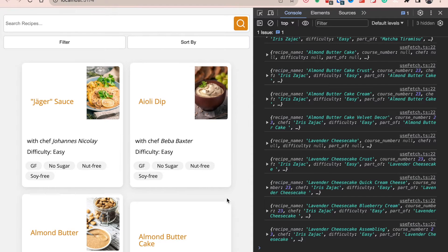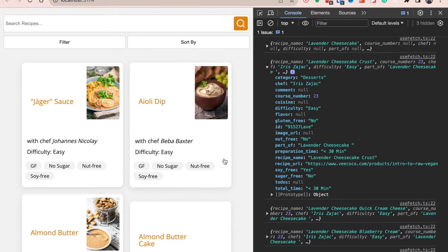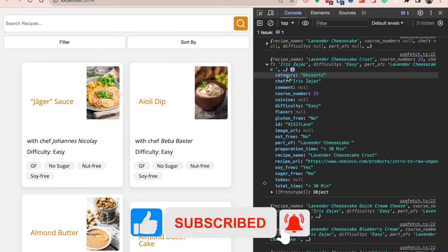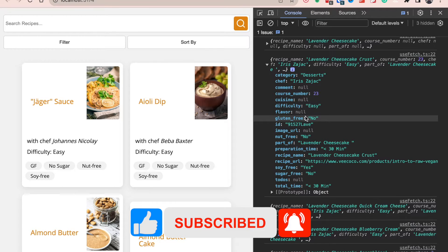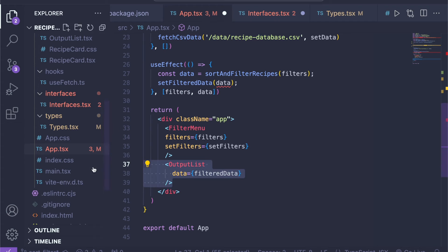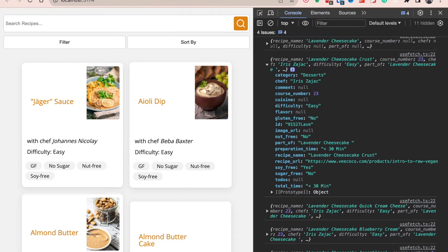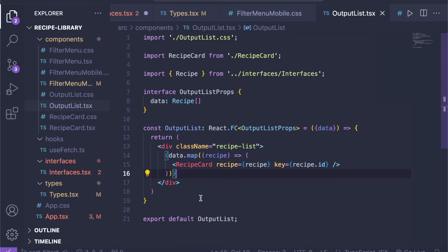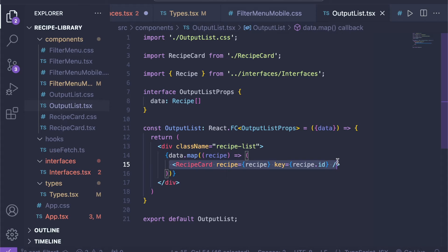Before we jump into the code, let's look at what we actually want to do. Let's look at each of the recipes and the information they contain, because what you see in this view comes from the recipe objects that we loop through. For instance, we have difficulty, category — whether it's a dessert, Italian recipe, Japanese — whether they're gluten free, sugar free, nut free, and so on. We want to use these data points to filter the output shown on screen. This method works with any kind of data object you loop through to display in your React project.